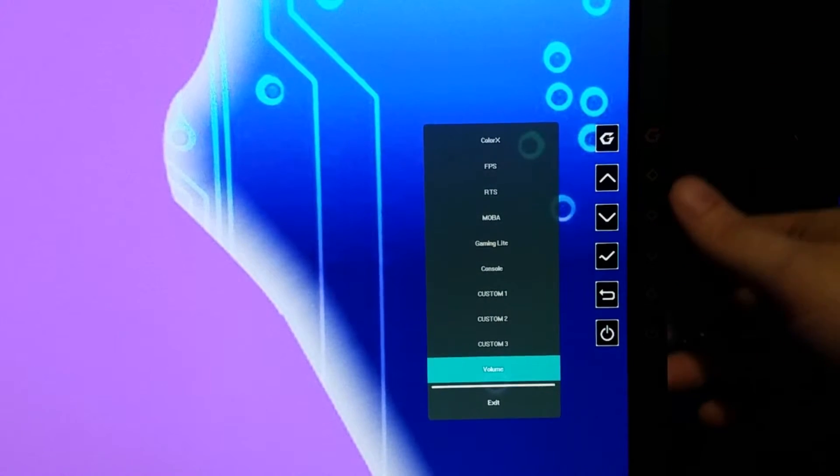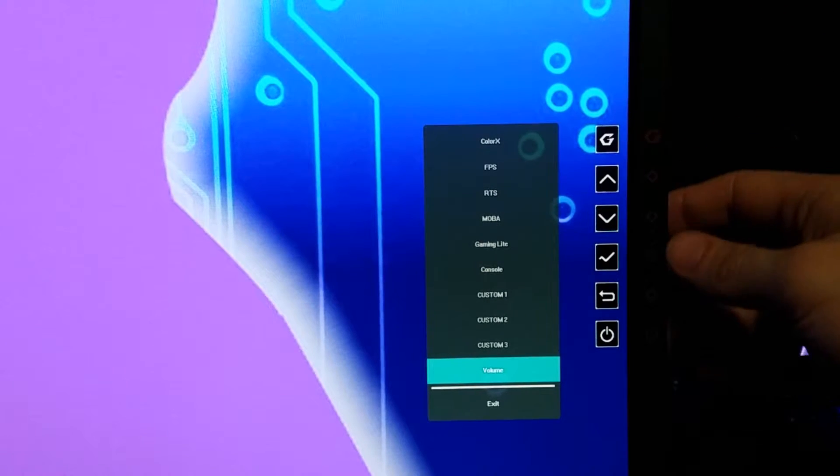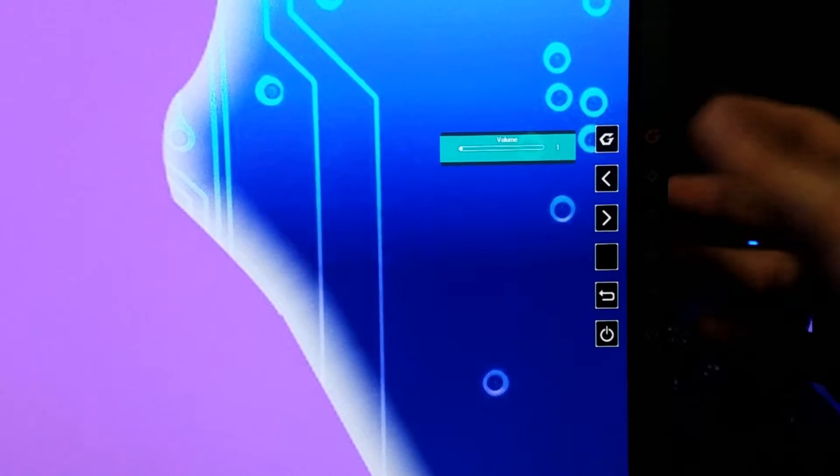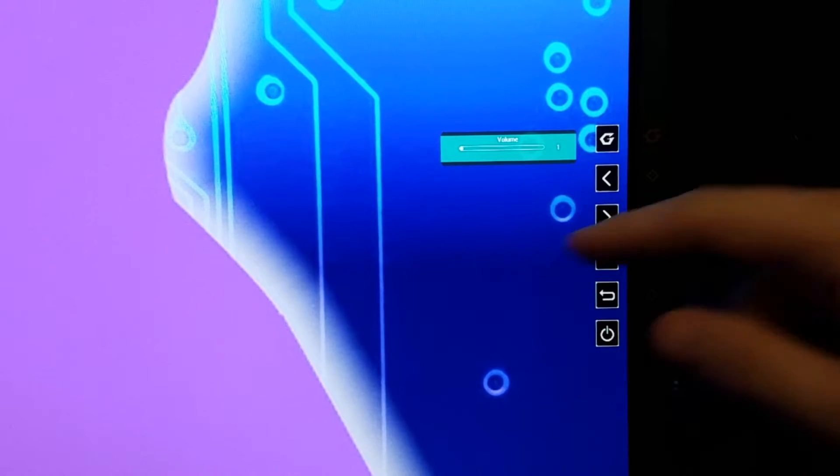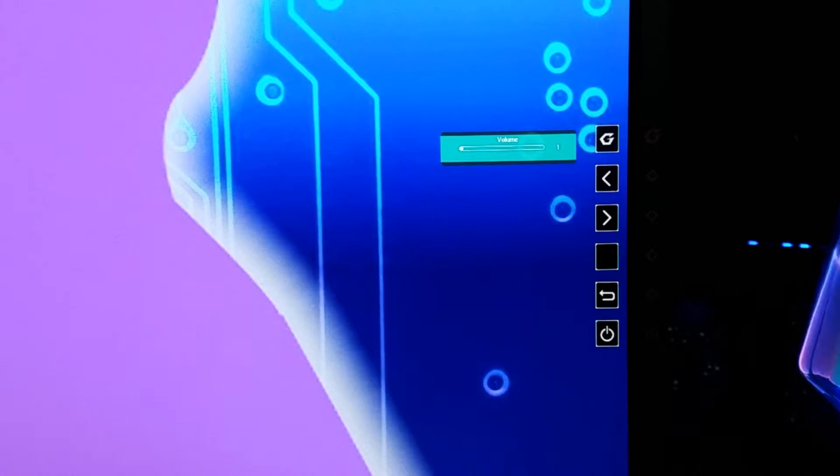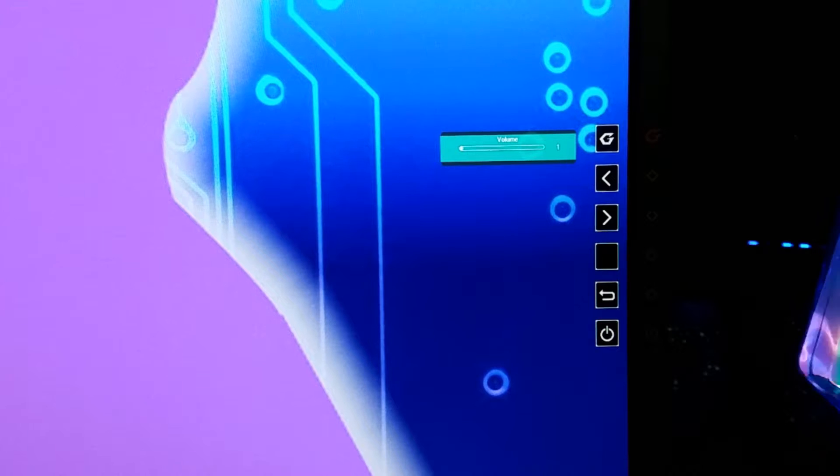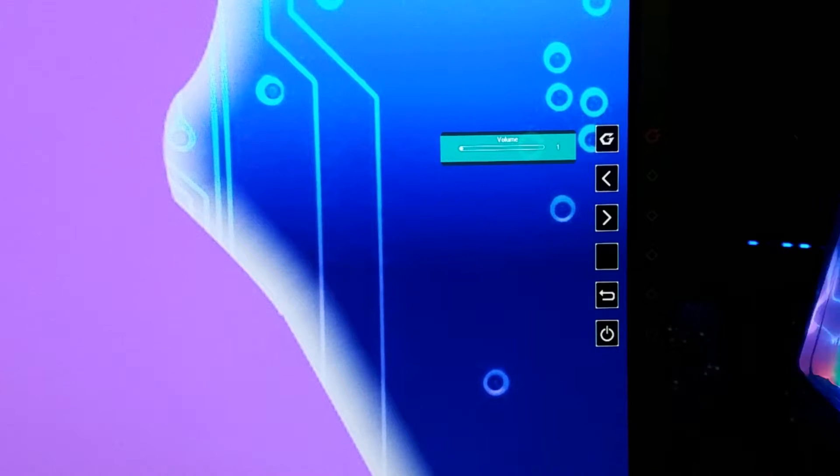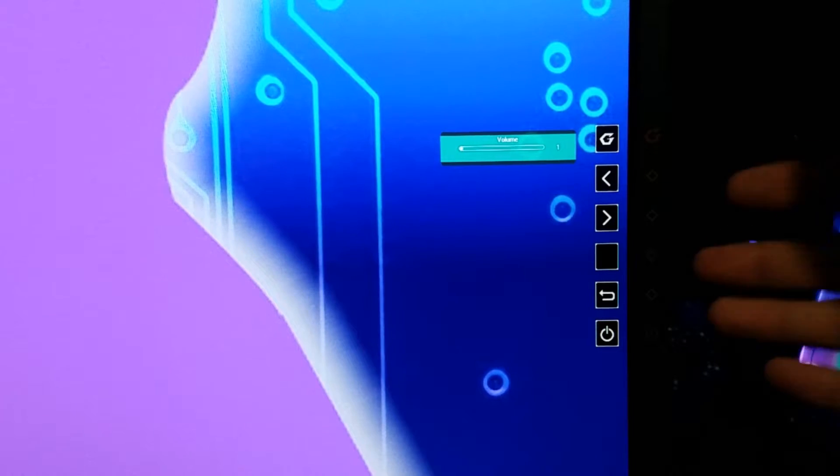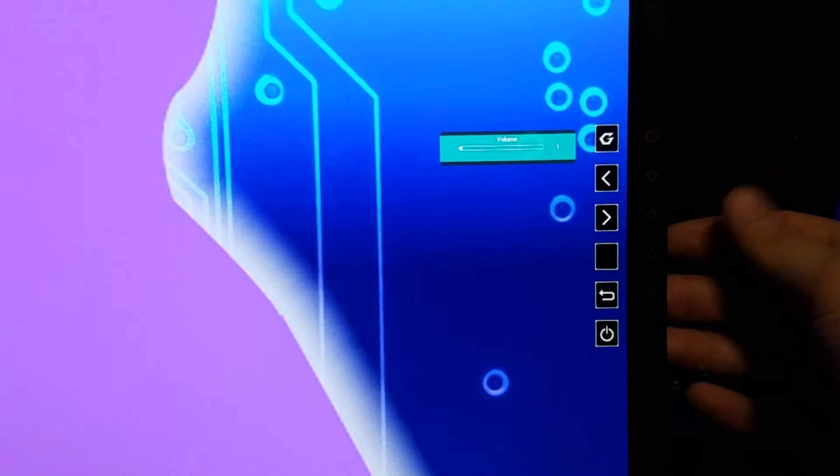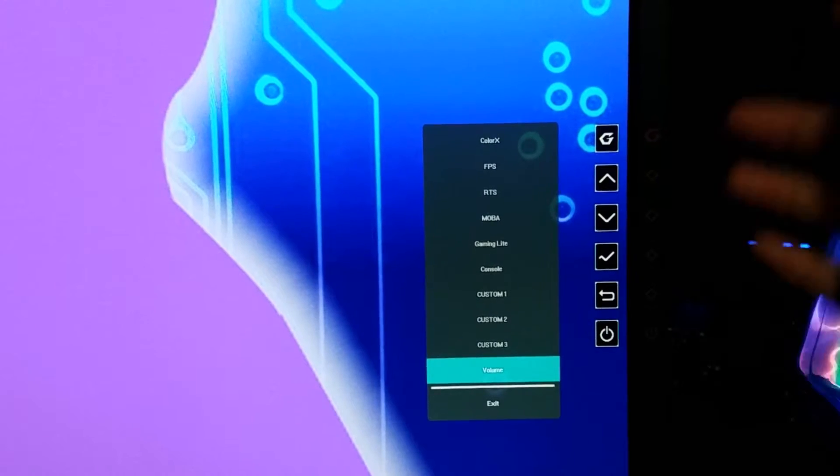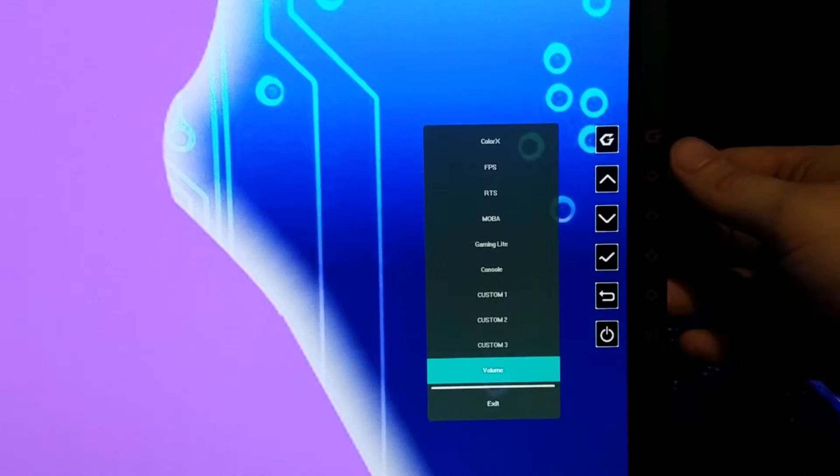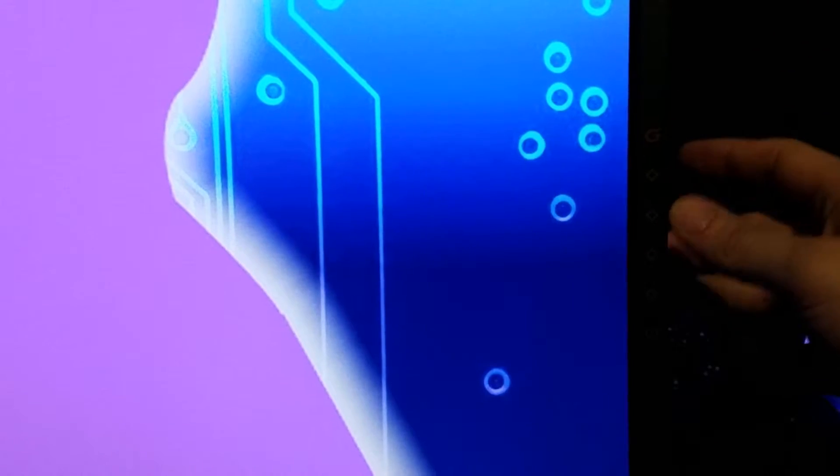Then there's the volume for the actual monitor. The volume in this guy is pretty darn loud, so you see I've cut it to a one because I can hear things just fine at one. Surprising, decent speakers for a monitor.